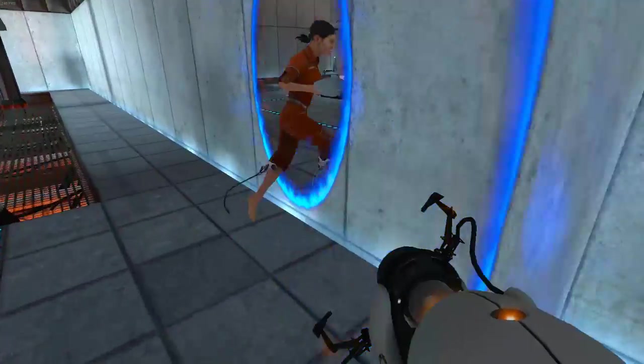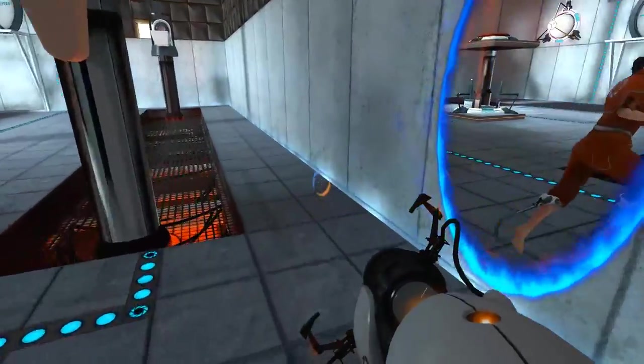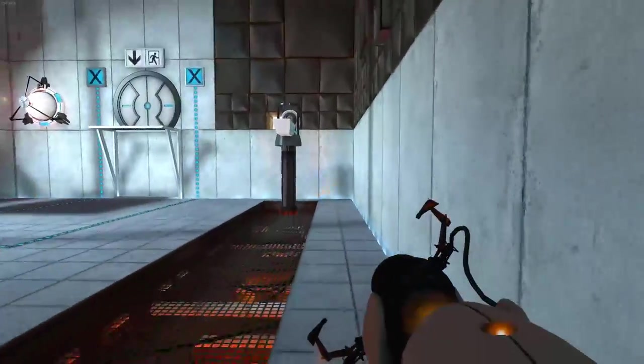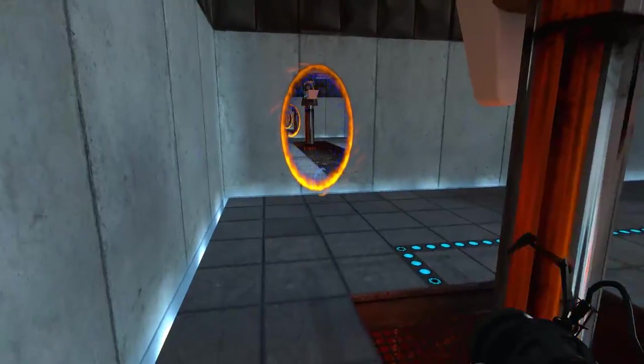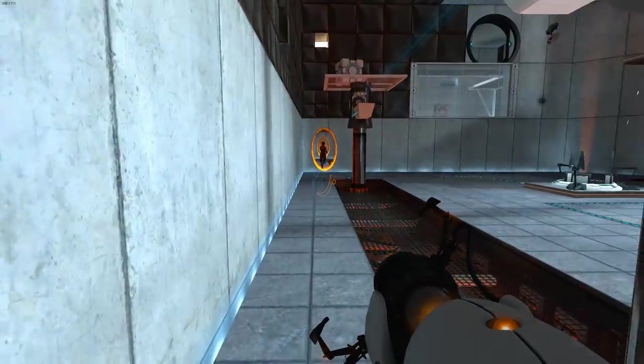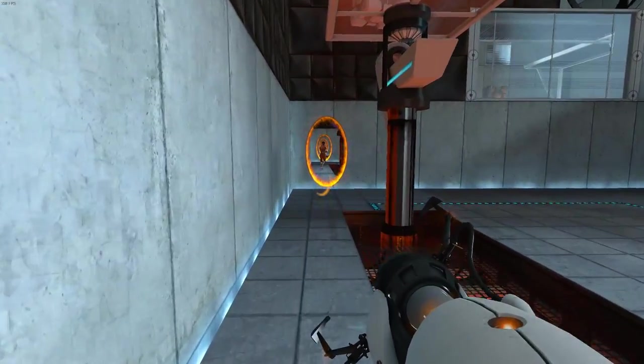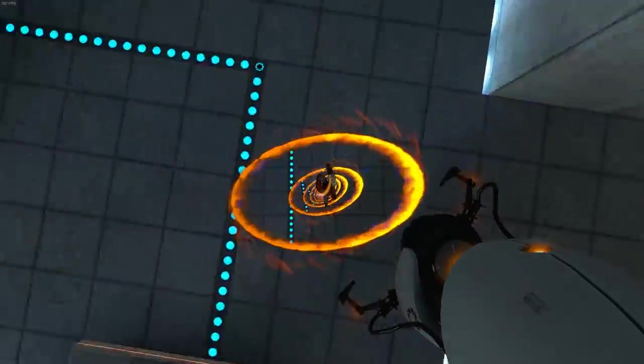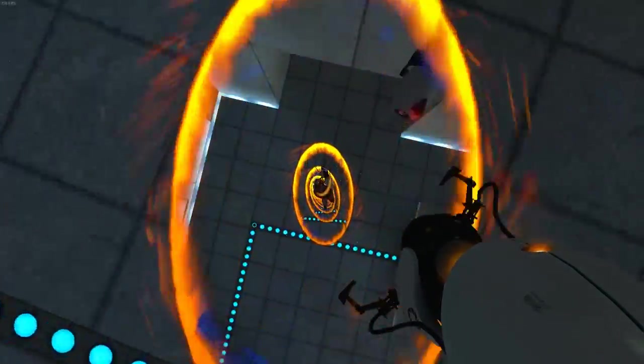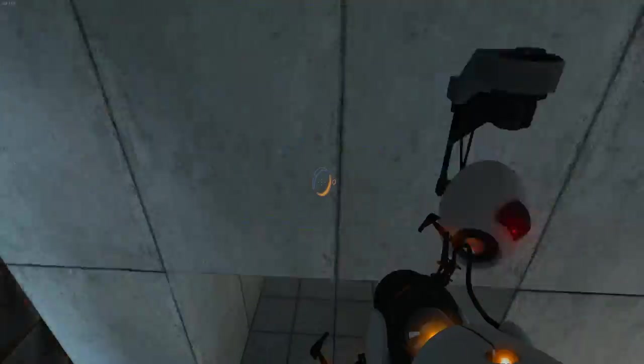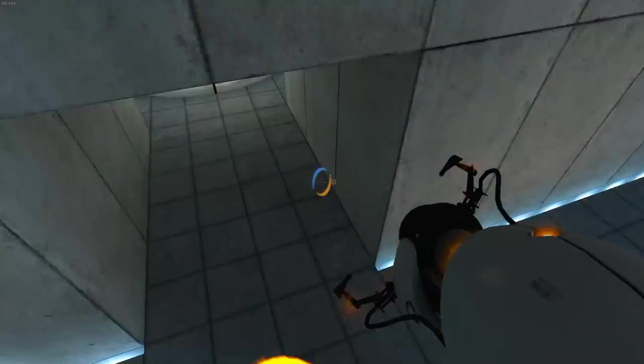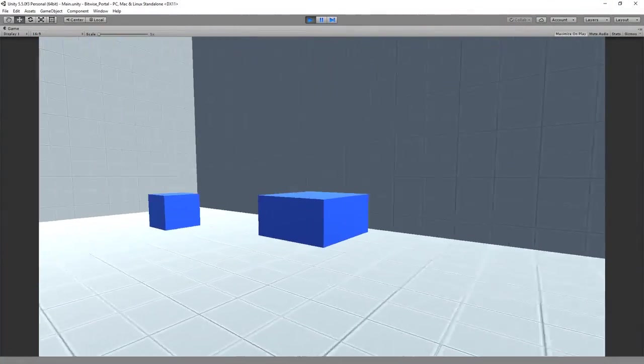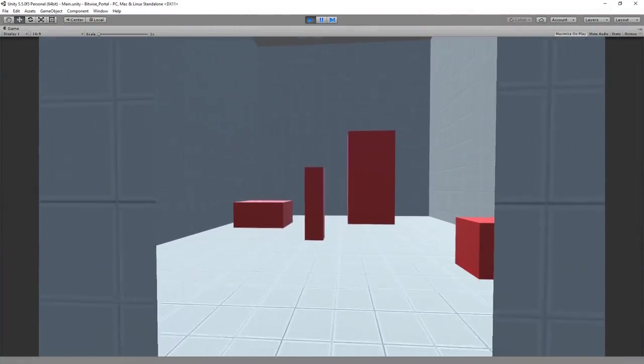Portals are pretty weird but at the same time incredibly fascinating. They beg the question: how do portals work? And I don't mean physically in real life. I mean, how are they actually programmed? What techniques go into making a convincing portal effect? To find out, I spent weeks figuring out how to create portals myself, and it's not as easy as you might think.